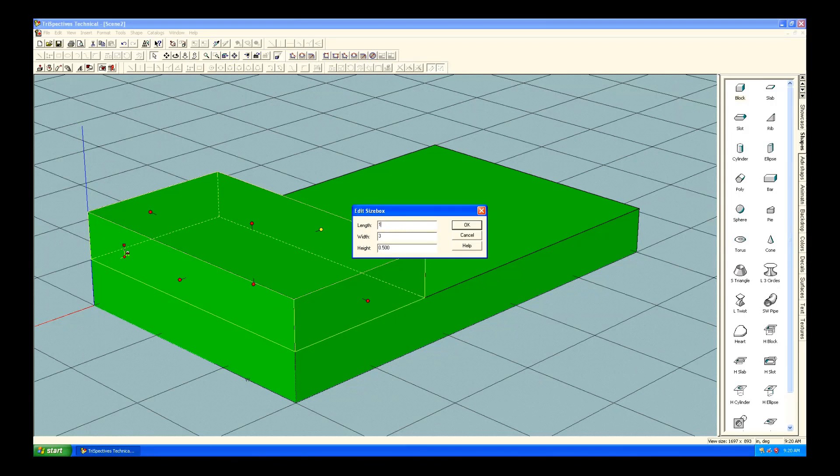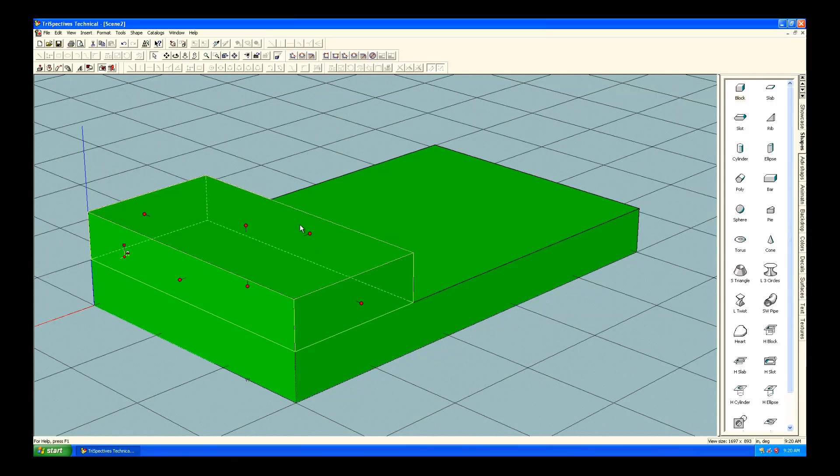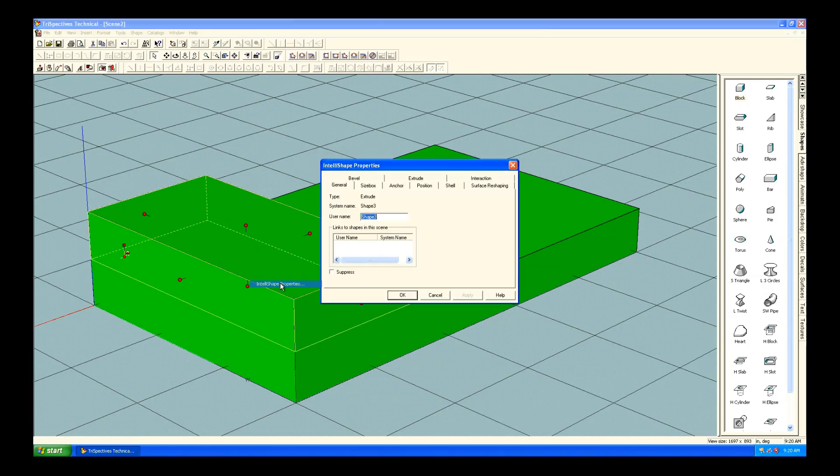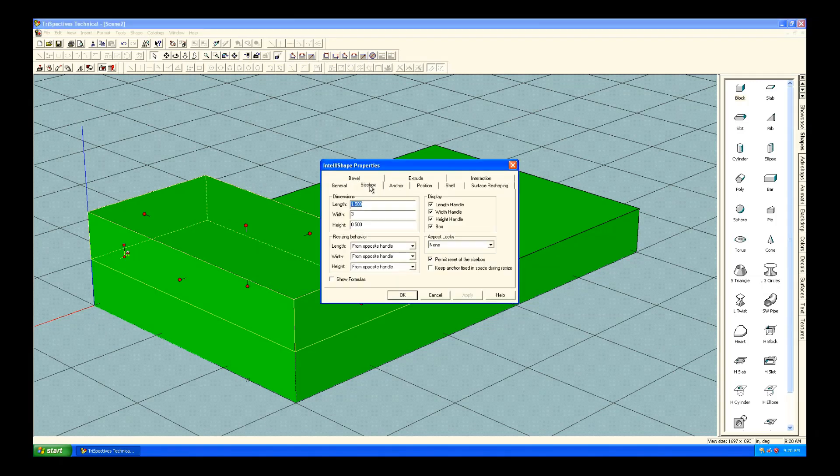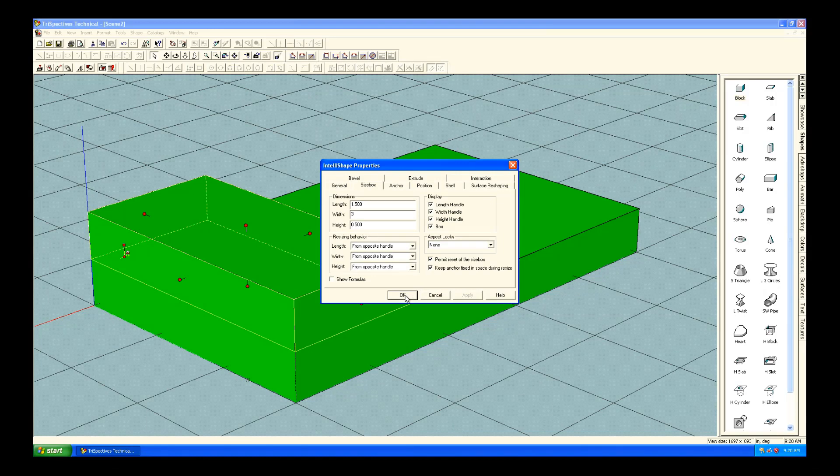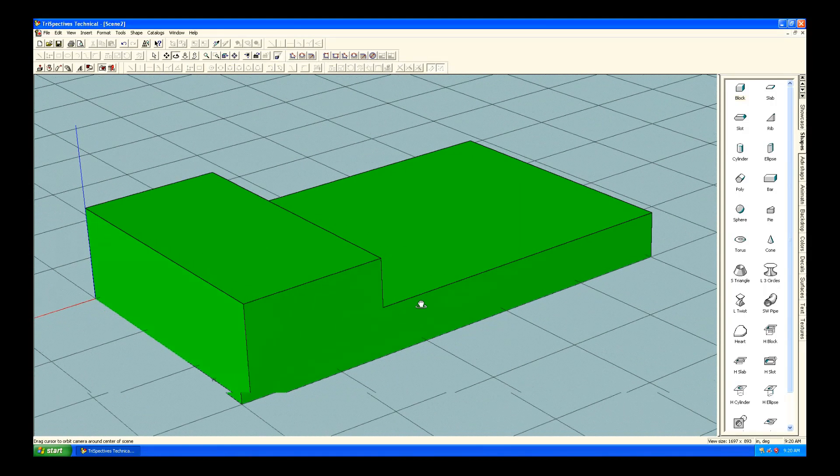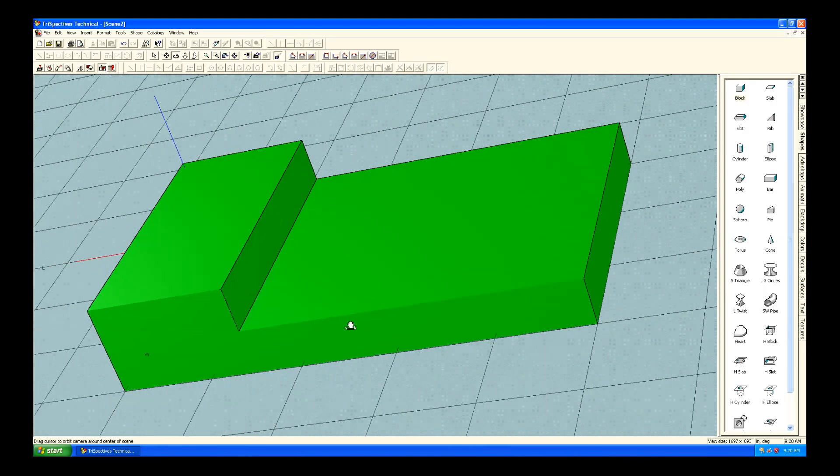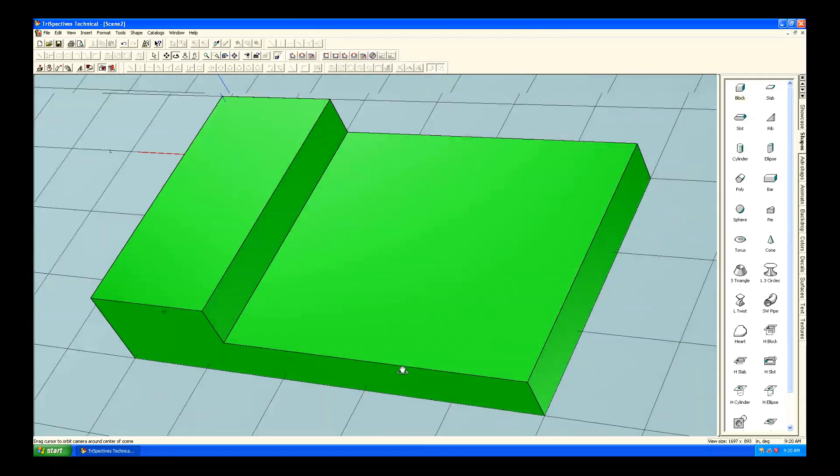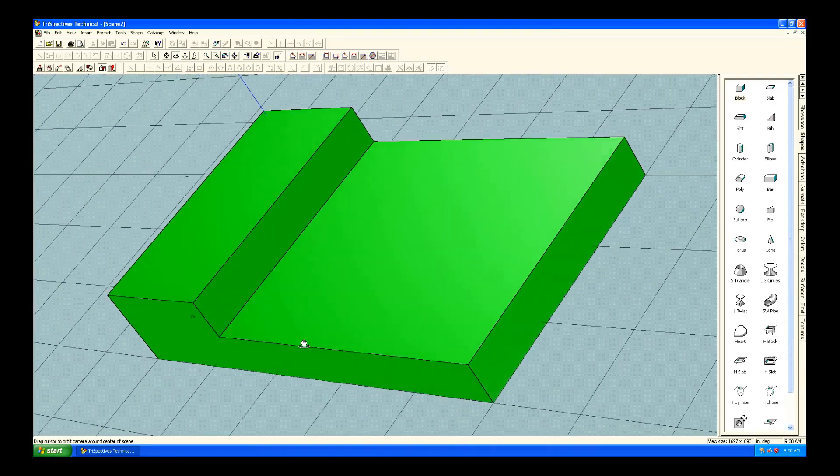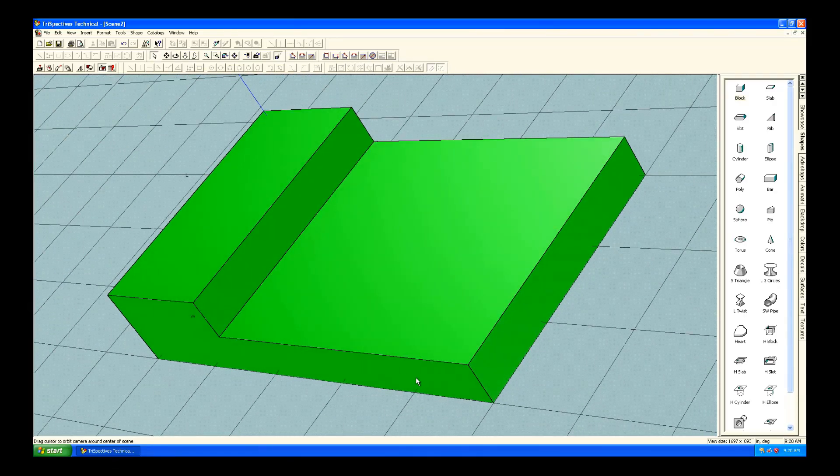You can see that I just put in some dimensions to get it to the size I want. And there's also some additional options there. Again, you might want to anchor it, so if you make changes, it doesn't update. And again, I'm just using the middle mouse button to rotate.